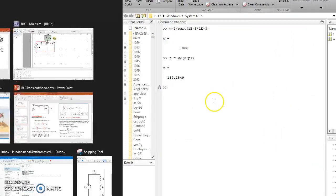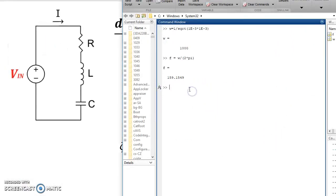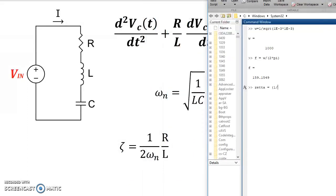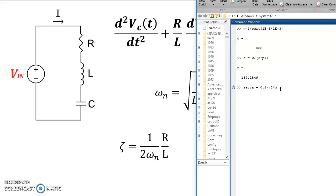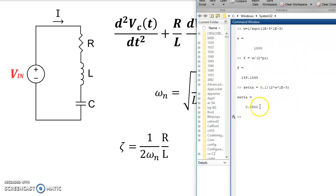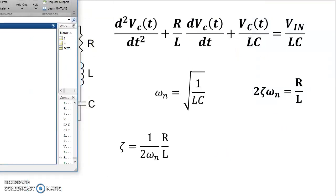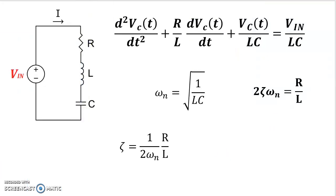So let's do that. So ζ, ζ equals, in our case, 1 over, so it's R. R in our case was 0.1 divided by 2 times ω_n times L was 1e to the power minus 3. And we're going to see that that number is much, much smaller than 1, so that basically gives rise to an underdamped system.